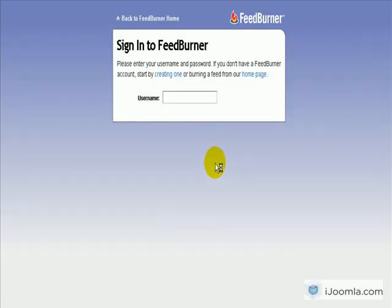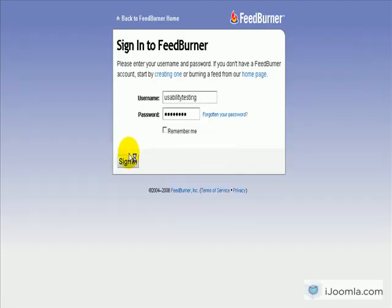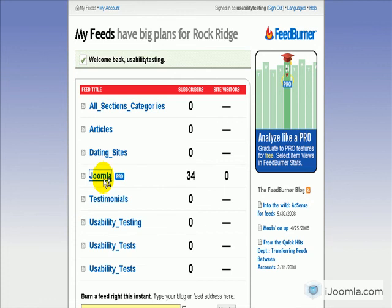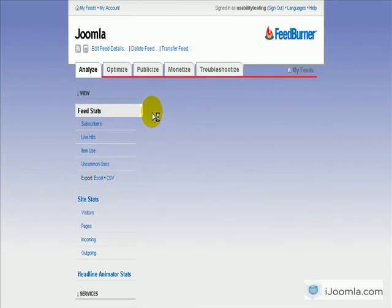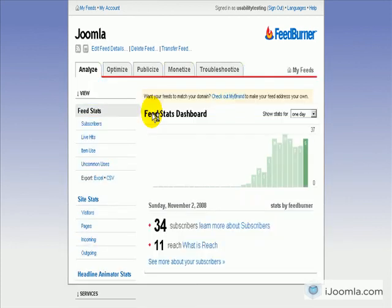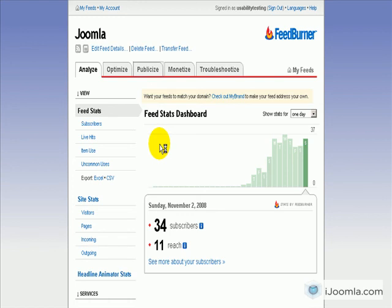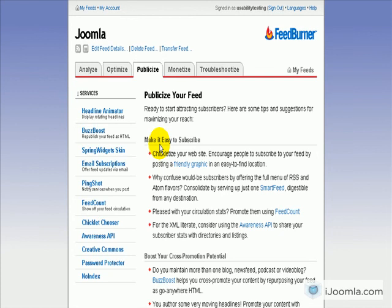First of all we're going to sign in. And we're going to click on the feed we want to activate the Awareness API for. And we're going to click on Publicize — that will help your feed get more exposure. And here on the left we're going to click Awareness API.